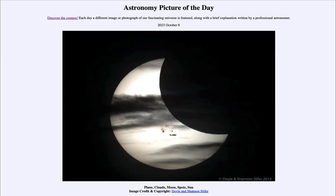Greetings and welcome to the introduction to astronomy. One of the things I like to do in each of my introductory astronomy classes is to begin with the astronomy picture of the day from the NASA website — that is apod.nasa.gov/apod — and today's picture for October 8th of 2023 is titled 'Plane, Clouds, Moon, Spots, Sun.'